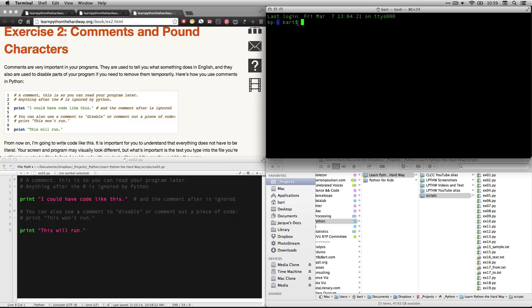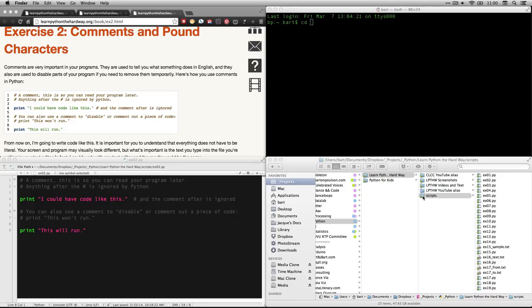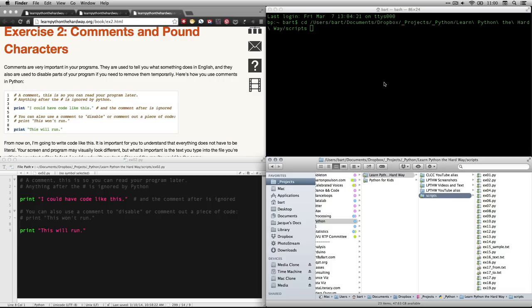This right here, the BART with the dollar sign is just the prompt, and the blinking thing is the cursor. I need to tell it which folder my things are in. So what I'm going to do is I'm going to do CD, and then the cool trick, and this works on both Windows and Macs, is I'm going to take the folder here, and I drag it in and drop it.